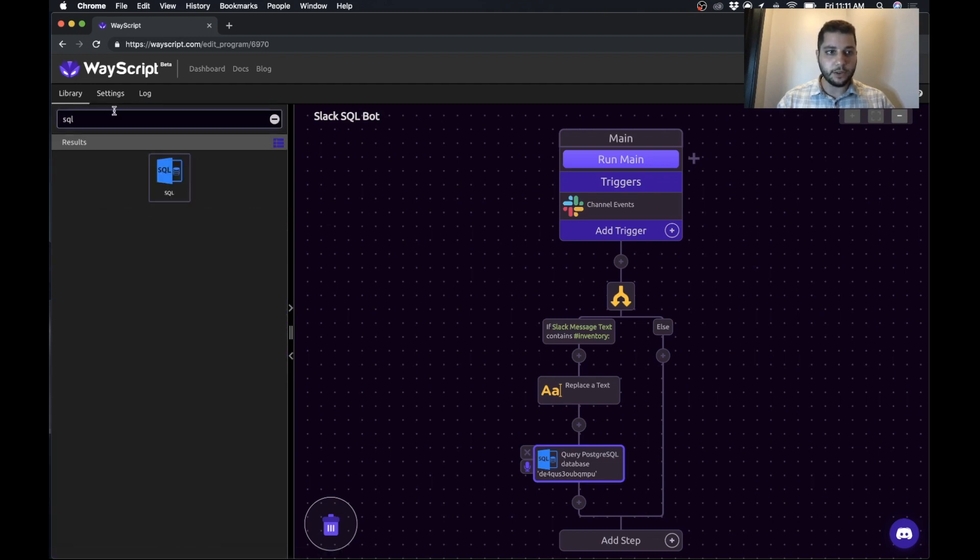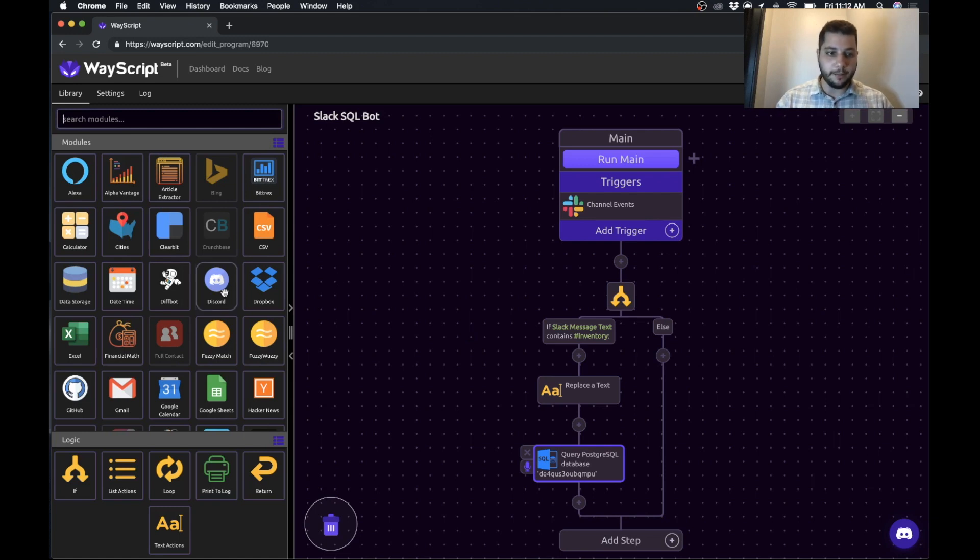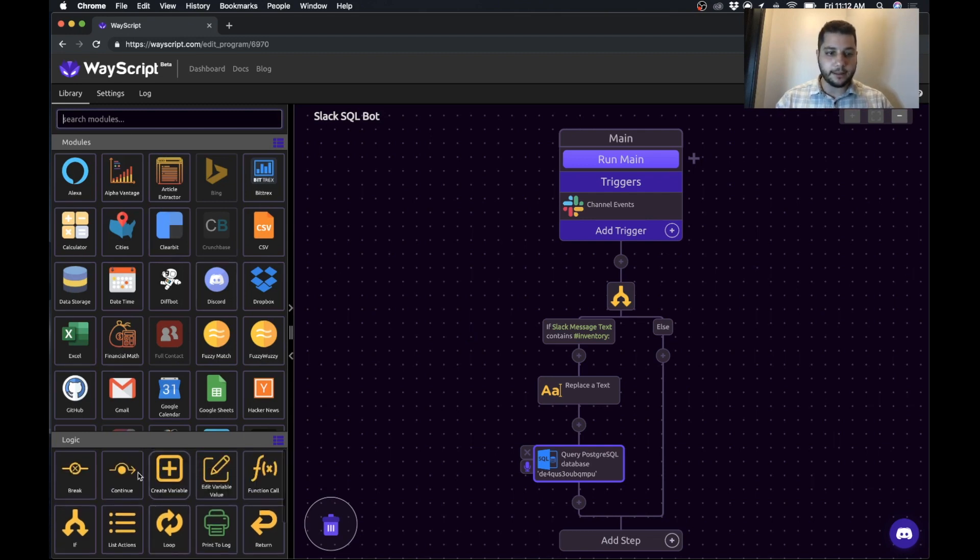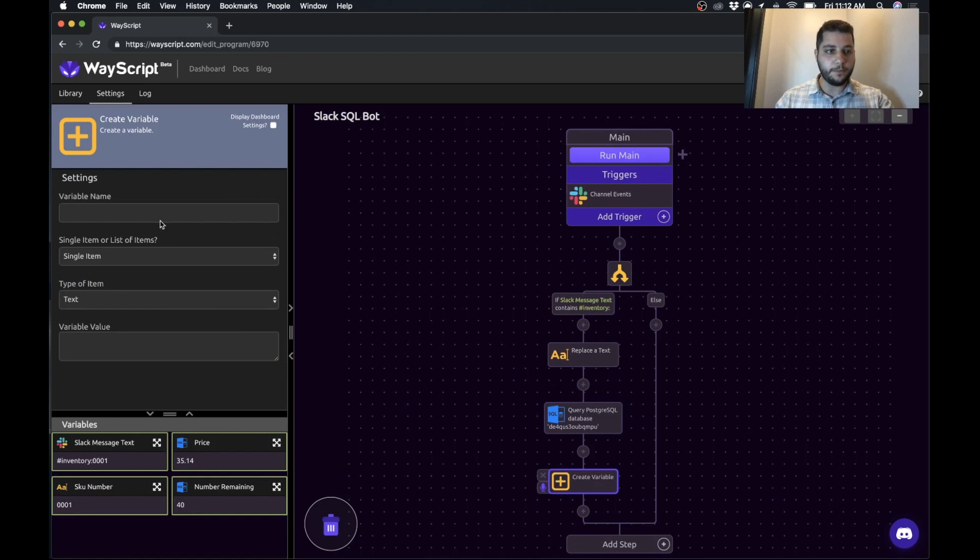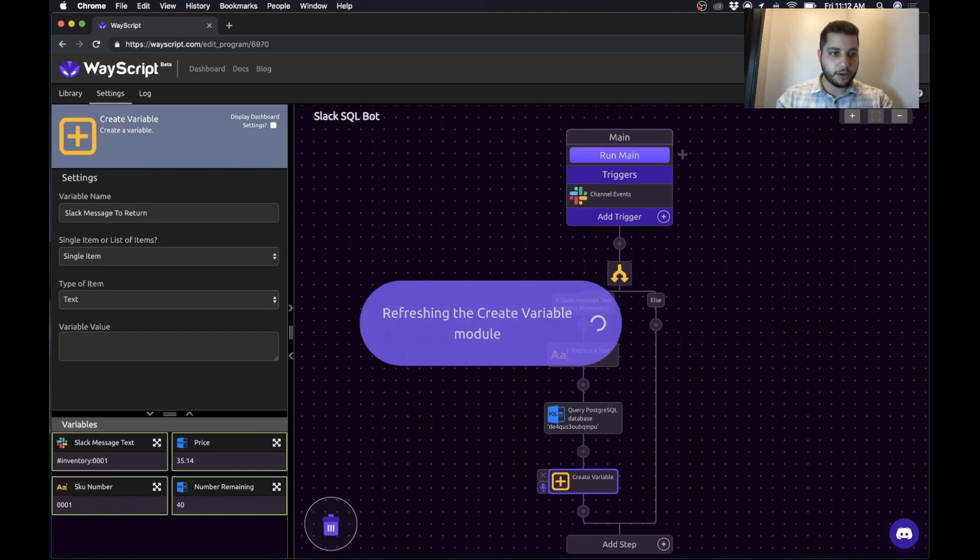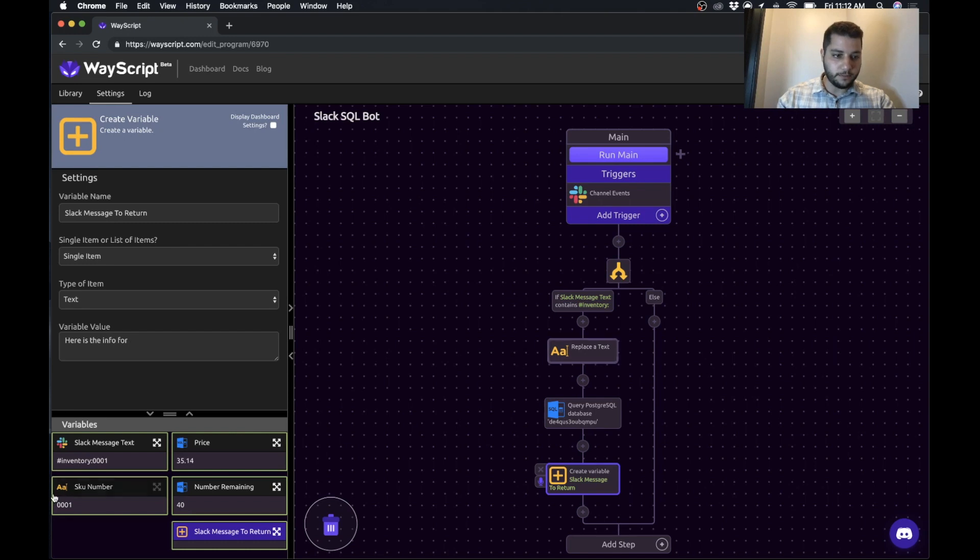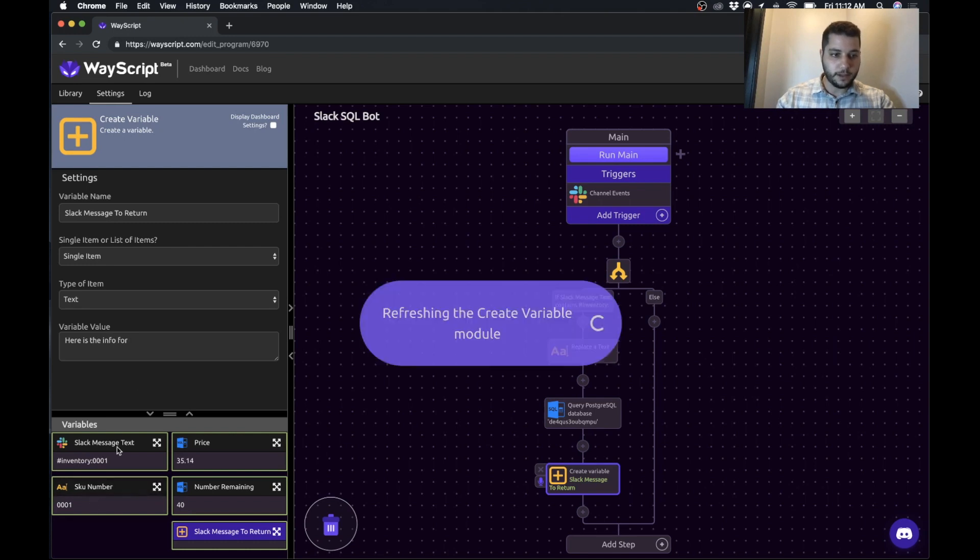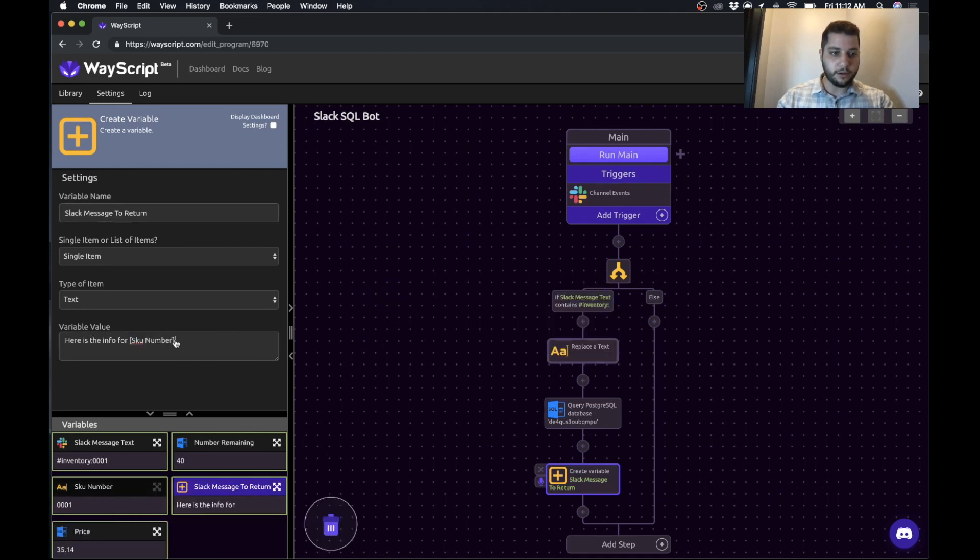So the next thing that we need to do is create the message that we want to send back to Slack. So we're going to create a variable that we call slack message to return or whatever you want to call it. And we'll say, here is the info for our SKU number.